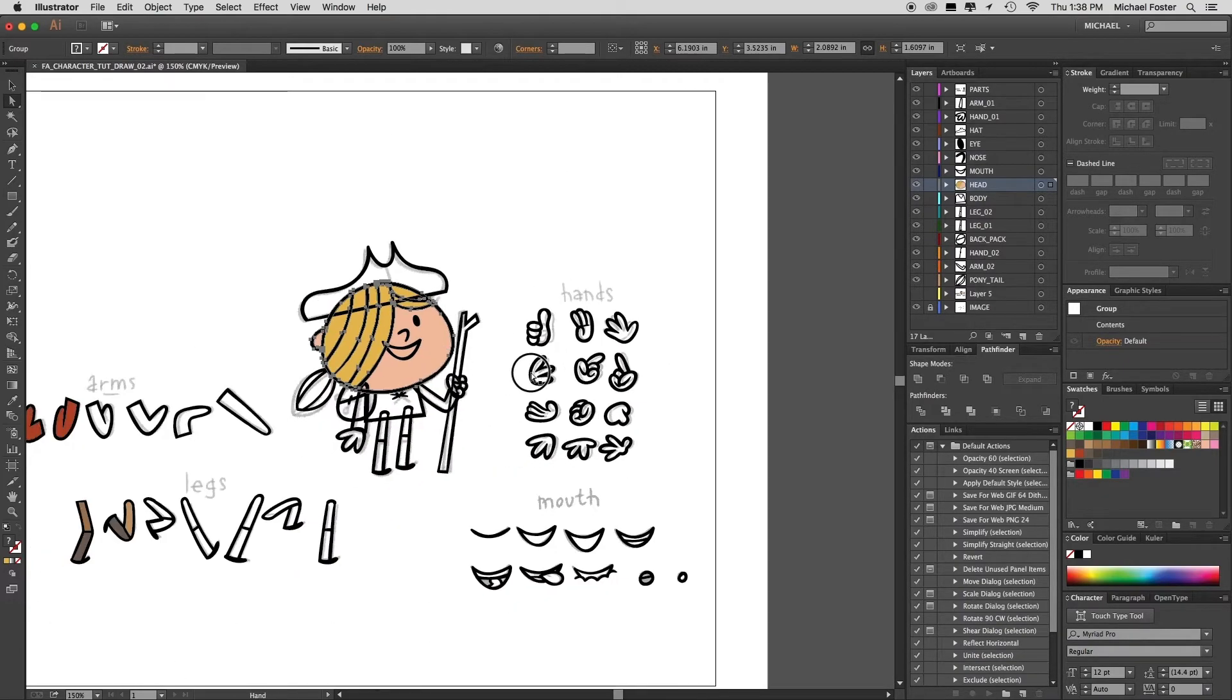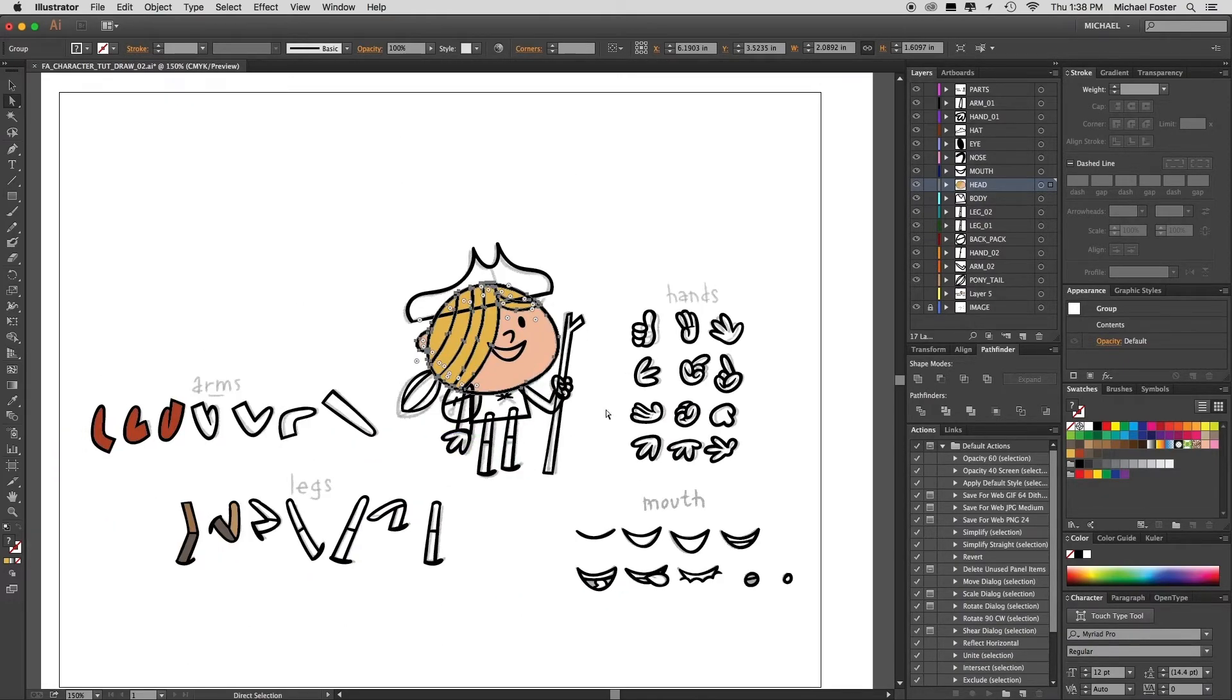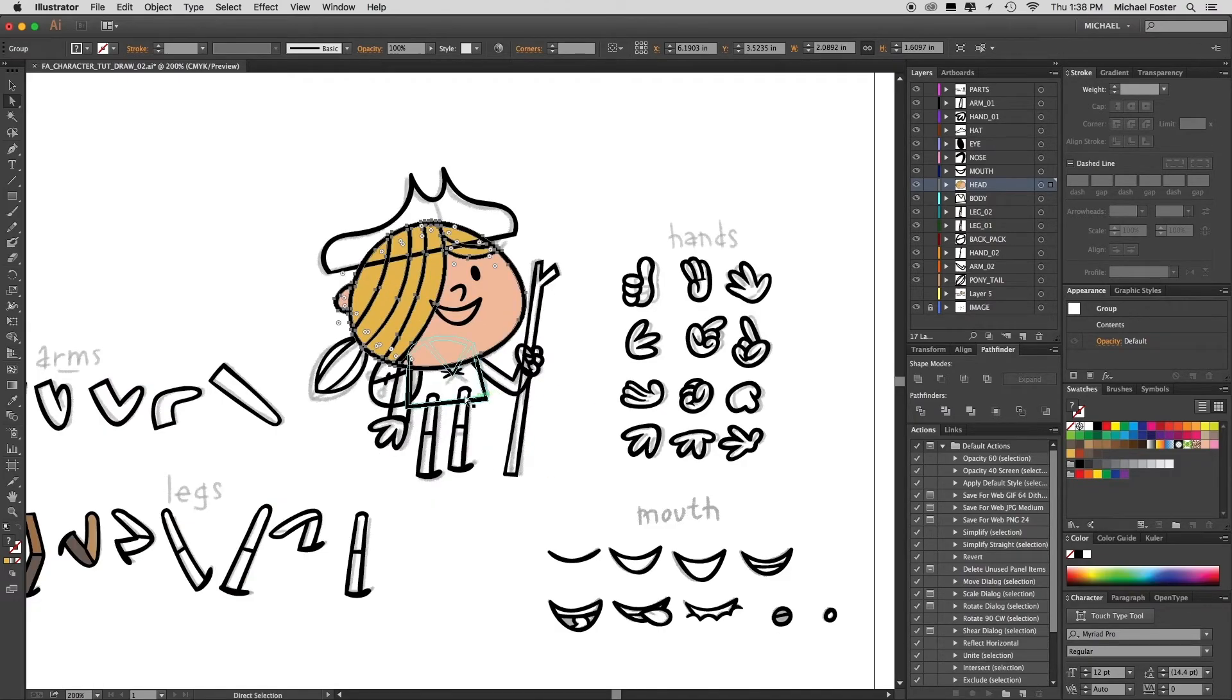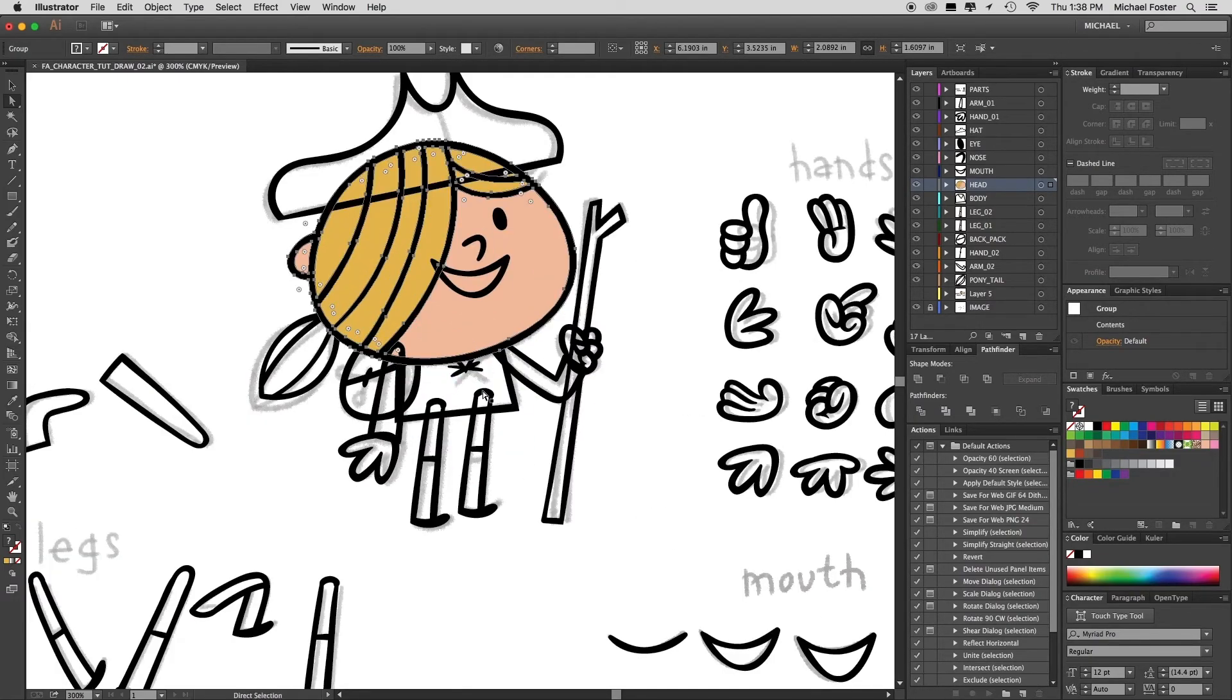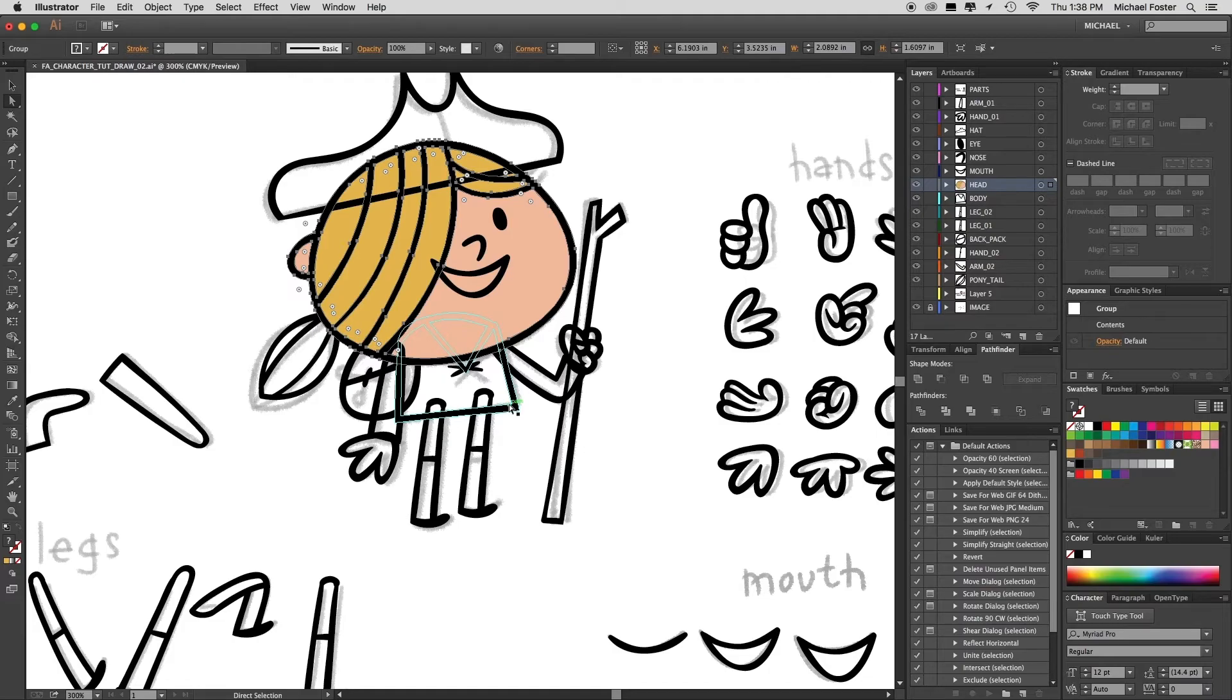So that's basically how I'm going to color every single thing on this page. Very important—make sure you group each body part after you've colored it.